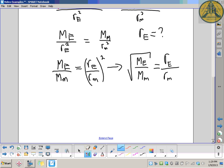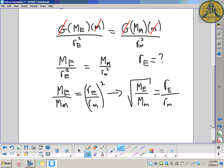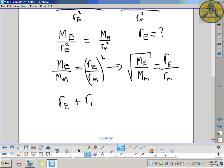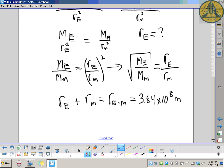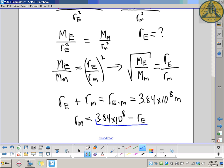We know the masses but we don't yet know R_M — the distance from the object to the Moon. This is where the diagram becomes important. We know one more piece of information we haven't used: the total Earth-Moon distance. The distance from the Earth plus the distance from the Moon must equal the Earth-Moon distance: R_E plus R_M equals R_EM, which is 3.84 times 10 to the 8 meters. Rearranging: R_M equals R_EM minus R_E.